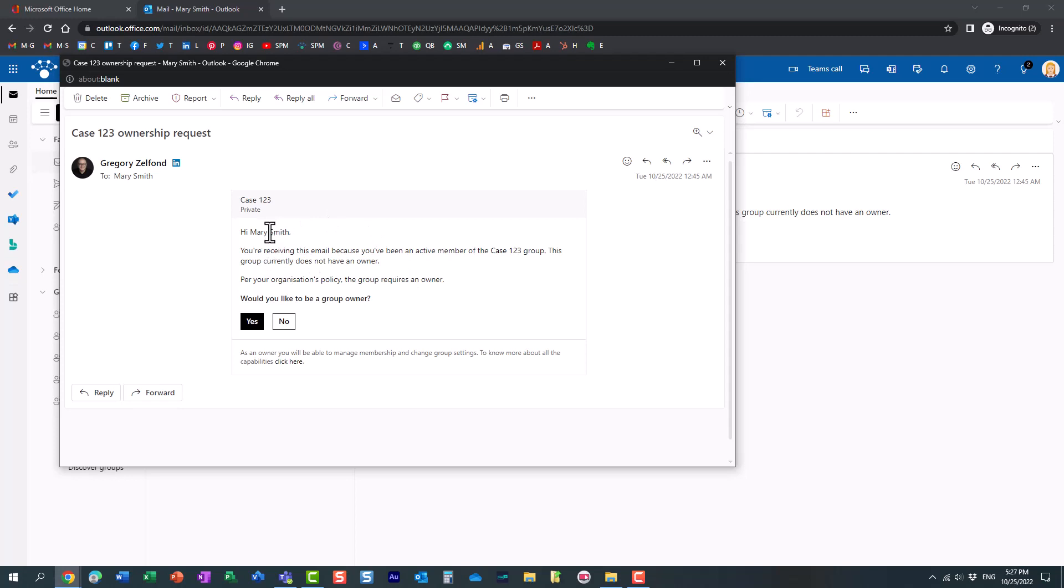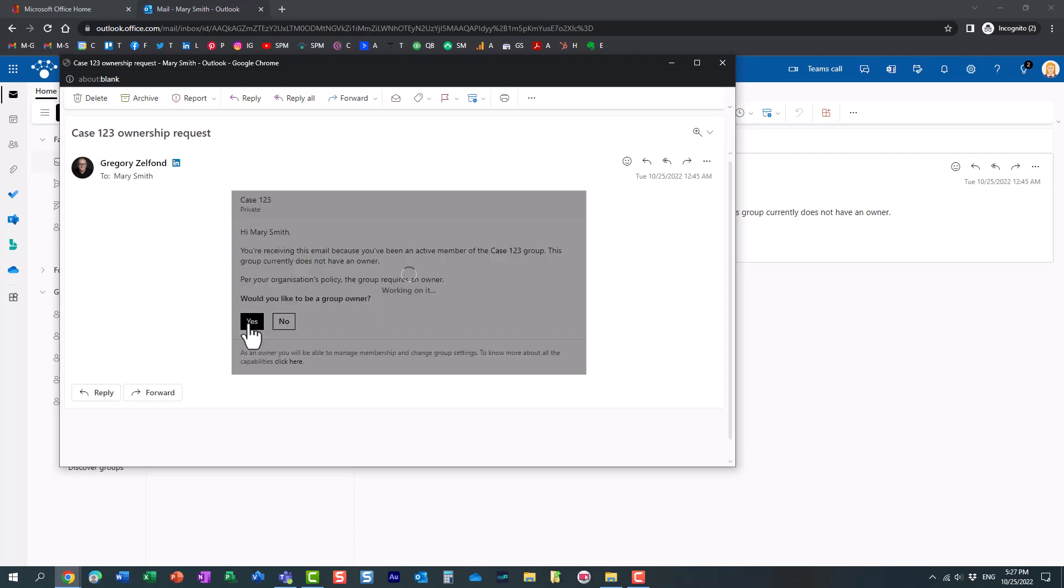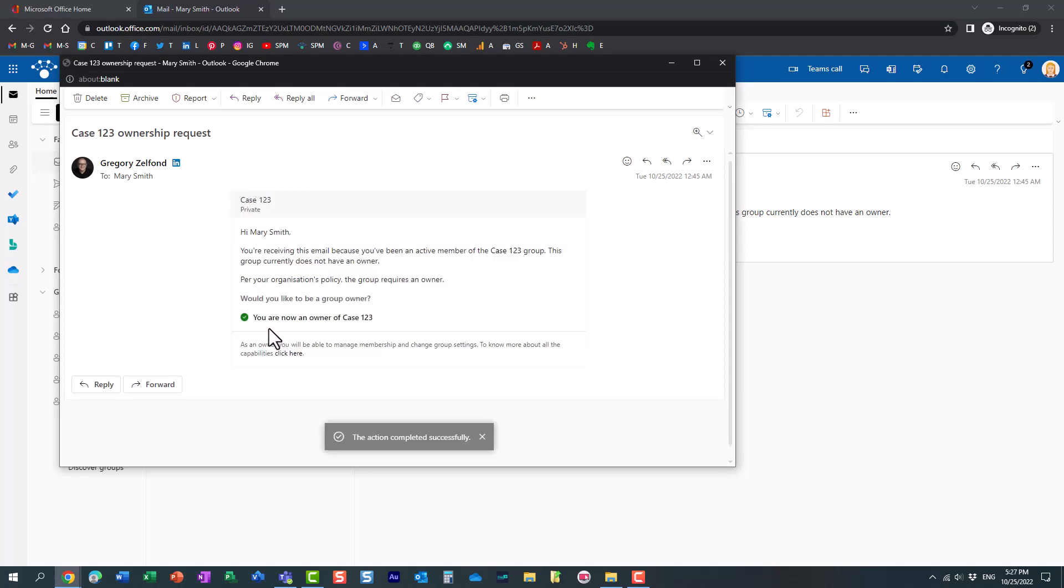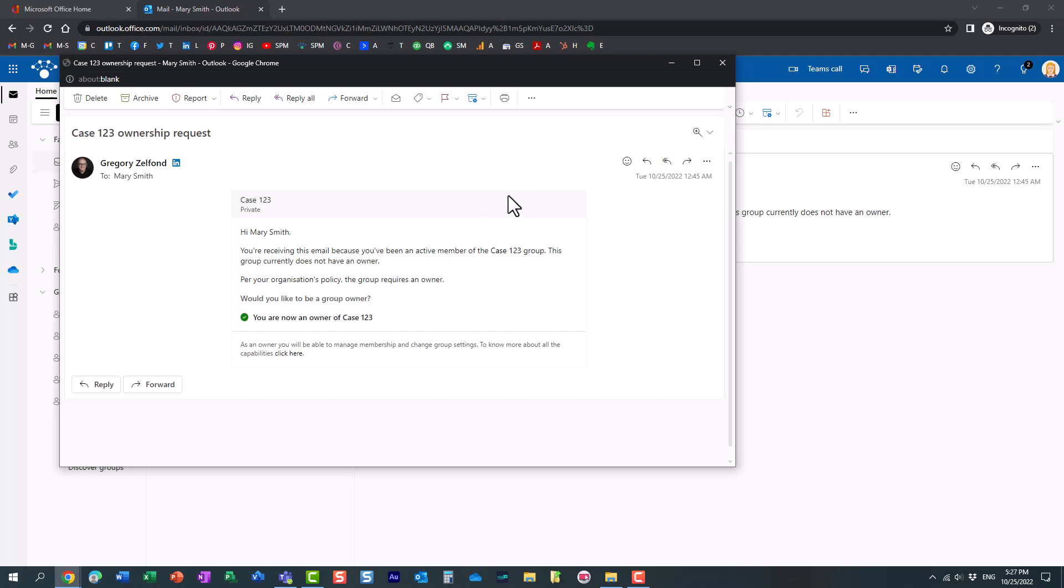And essentially, it says, hey Mary, you're receiving this because you're an active member of the group. But unfortunately, we don't have the owner. Would you like to be one? And essentially, Mary just needs to click yes. So let's click yes. And that's it. It makes Mary the owner of the team, of this group, automatically. And now that Mary accepted, there will be no more emails sent. Remember how you could configure how frequently you want the email to be sent every few weeks or so on, those reminders. No more reminders will be sent because Mary decided to become the owner. So the situation has been resolved.